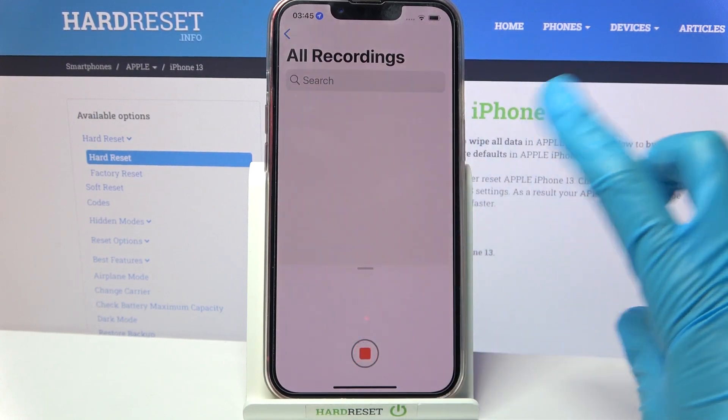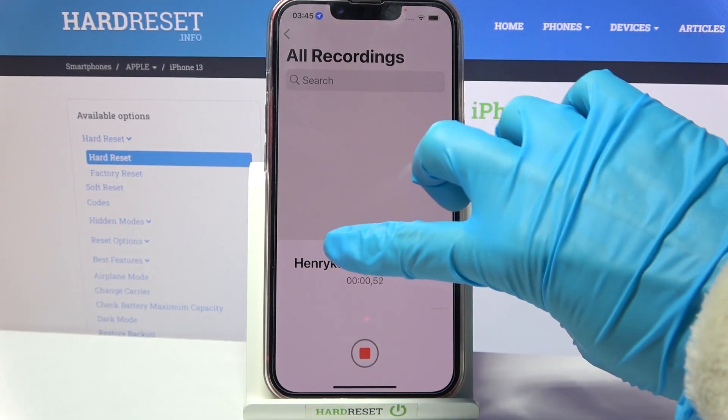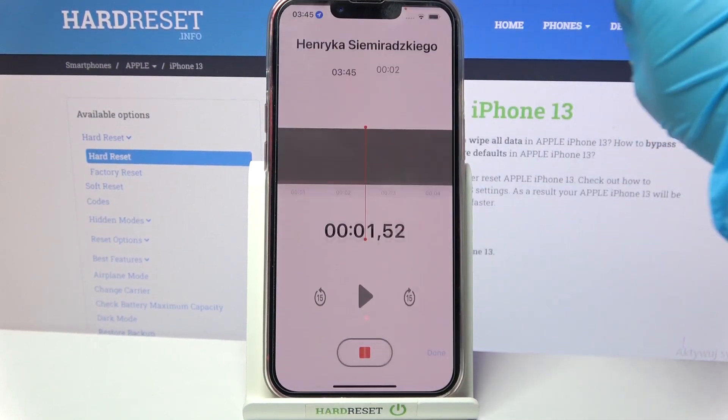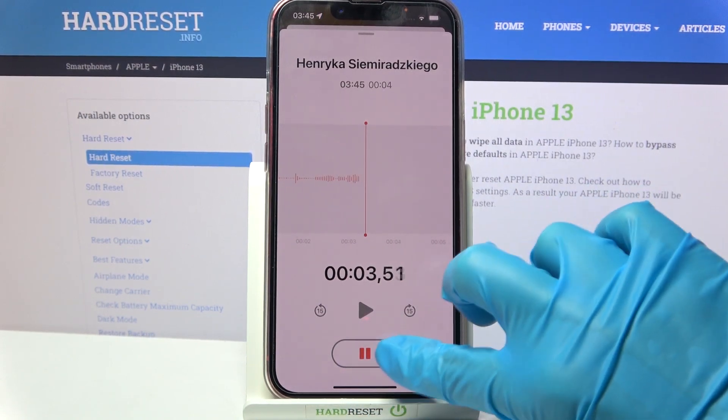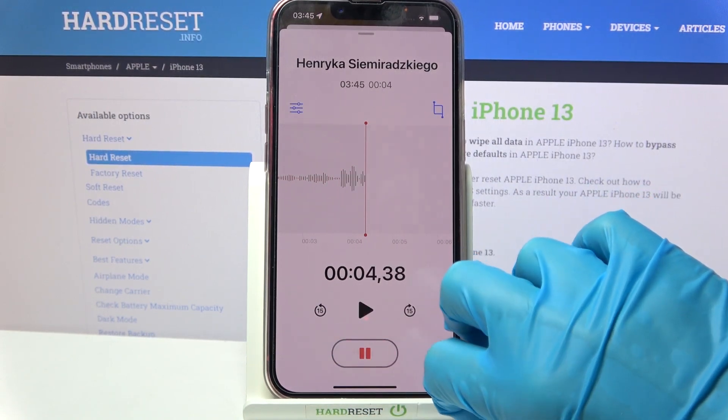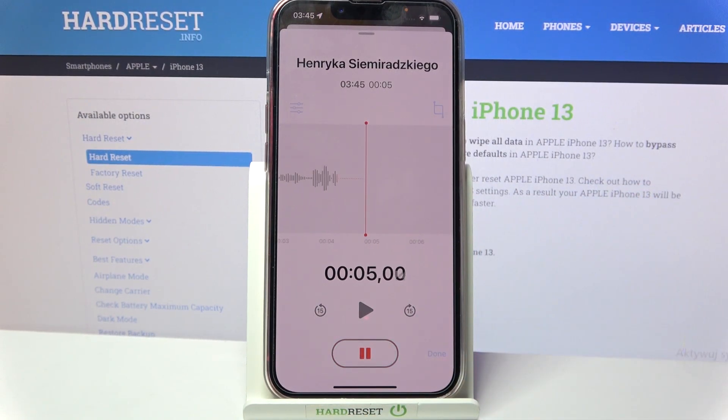Then click on the red button and swipe up. Now you can click on this button to pause or unpause your recording.